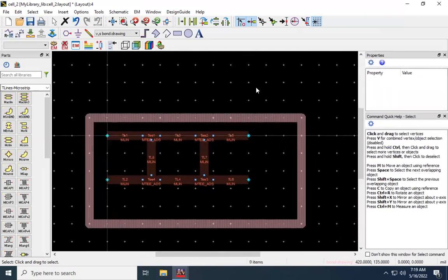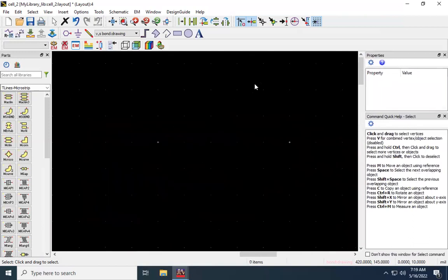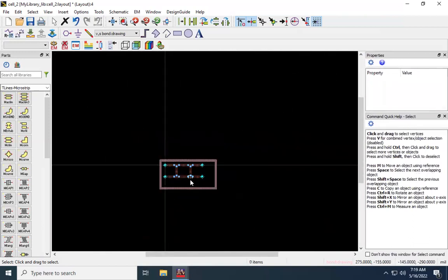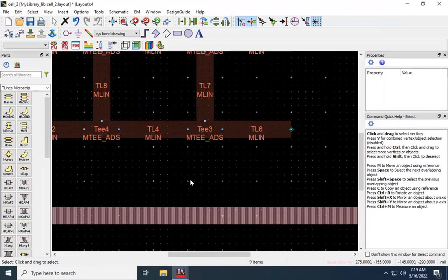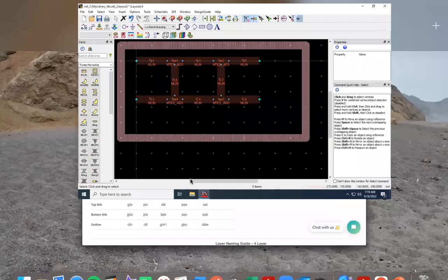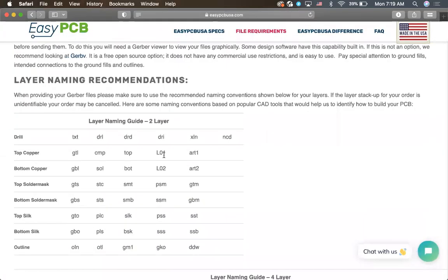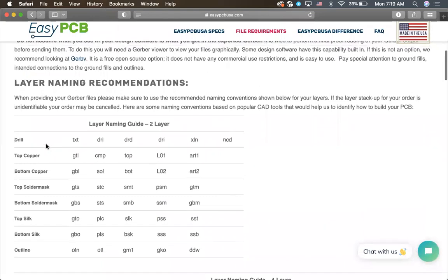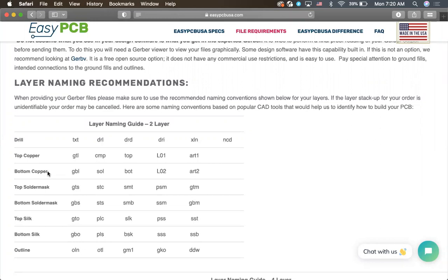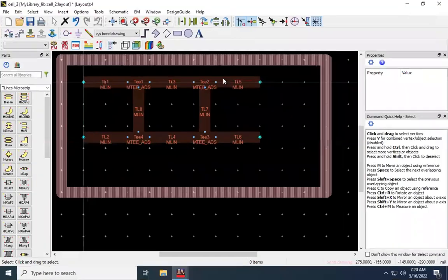So we're going to jump screens here real quick. So this is the manufacturer that I've used. And so they require a total of eight Gerber files in your zip. There's a drill file, which will show any holes that you're placing through the PCB. Top copper will be your top layer. That will be whatever the actual microstrip elements are that you're using in your design. Bottom copper will be your ground plane. Top solder mask will be the solder mask on the top side. Bottom, same thing, but for the bottom side. Your top silkscreen layer, your bottom silkscreen layer, and your outline. So we've completed the outline and top copper at the moment.